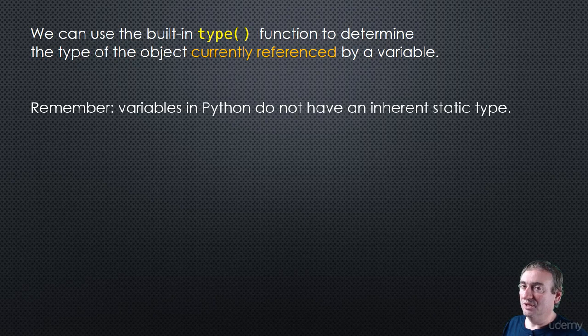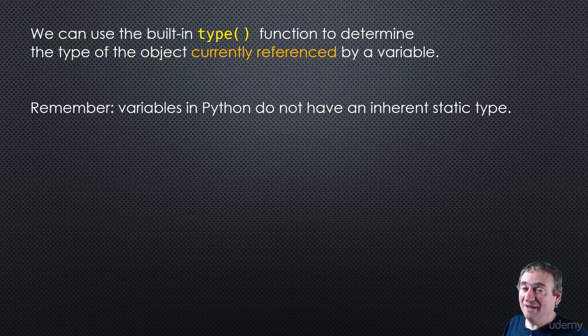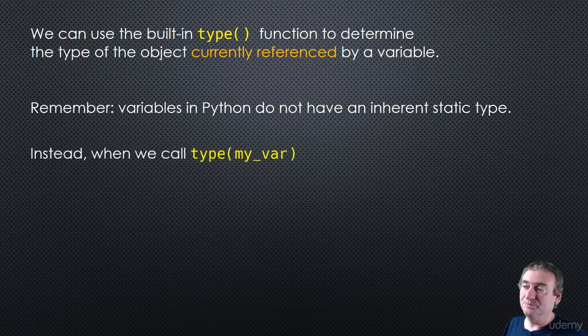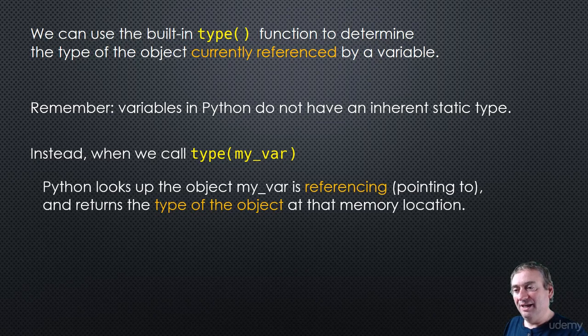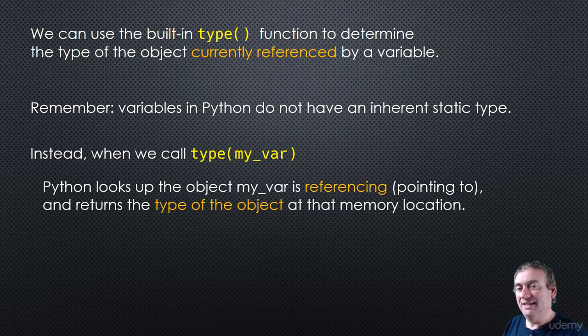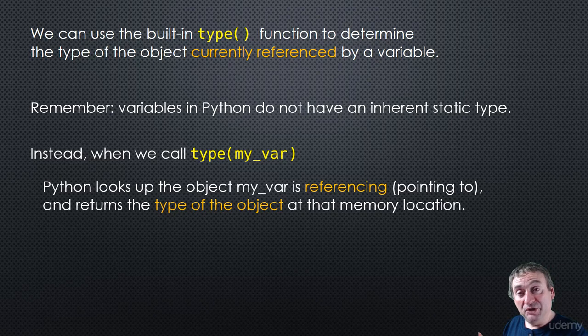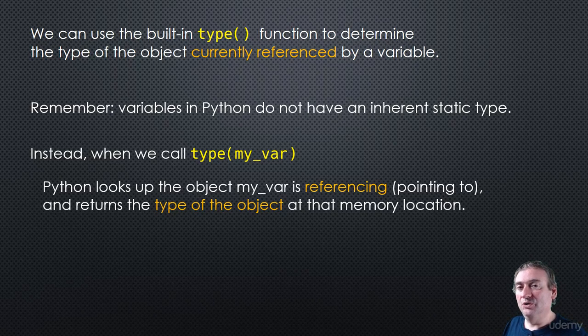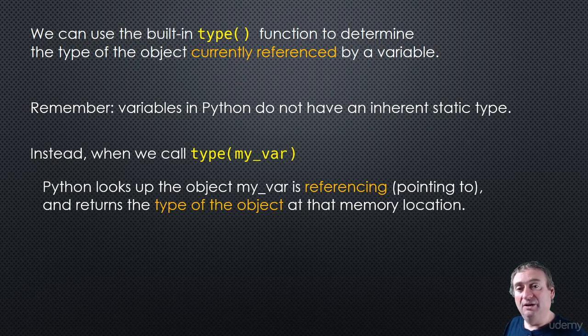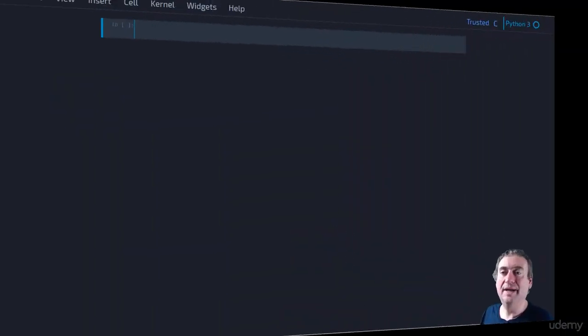Remember, Python types, the variables, do not have an inherent static type. So when we call type of my var, Python will look up the object that my var is referencing currently, right? That it's pointing to, and it will return the type of that object. So let's take a look at some code and see how that works.